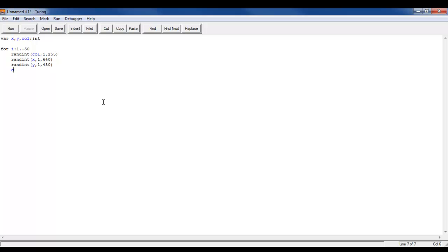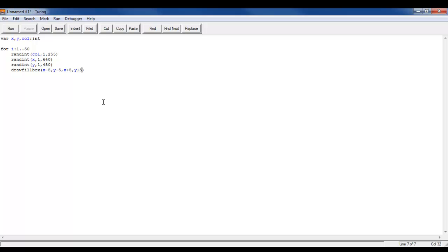Now I'll come down here and write draw fillbox. I'll set the coordinates: x minus 5, y minus 5, x plus 5, y plus 5, and then add the random color.